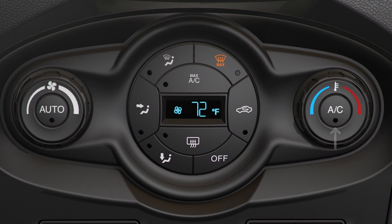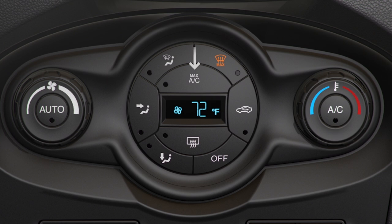An air conditioning or AC button. Max defrost and rear defrost buttons. And a max AC button.